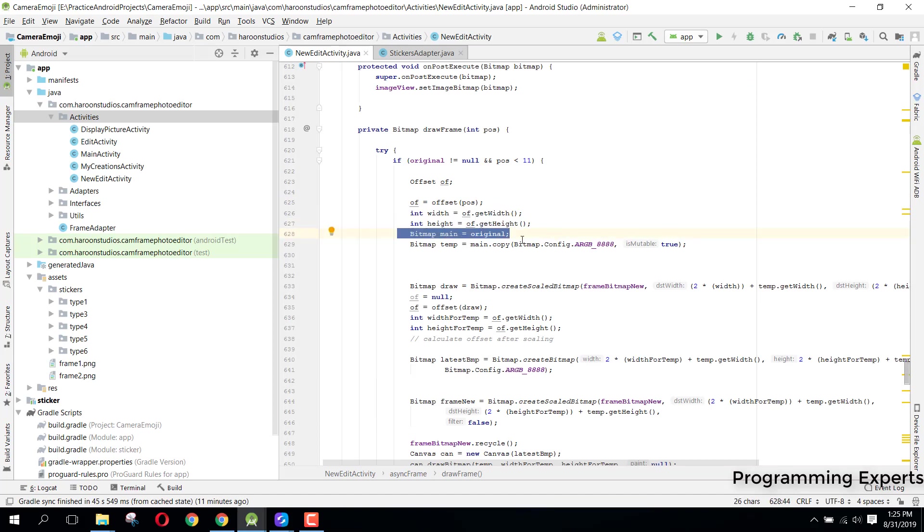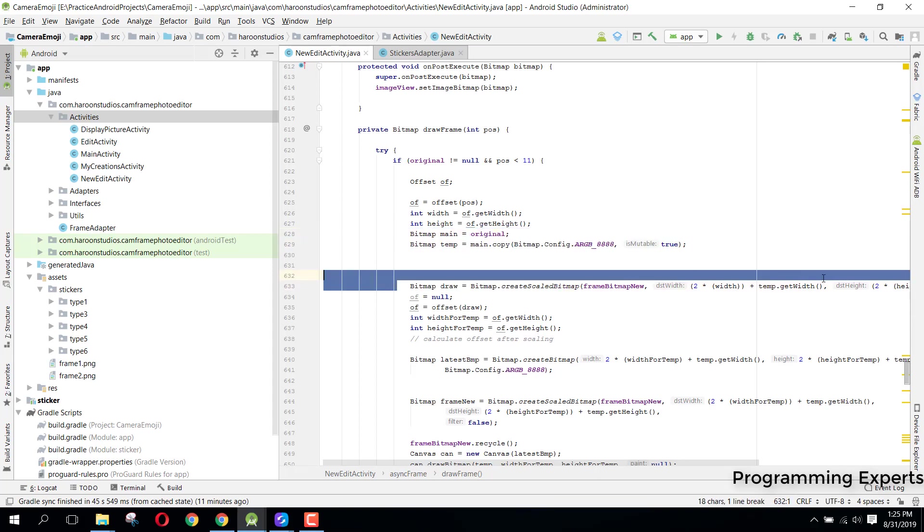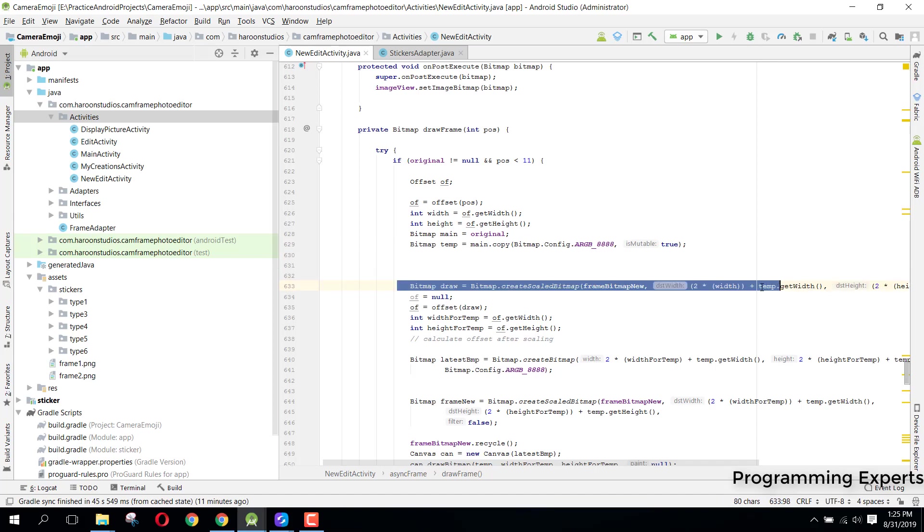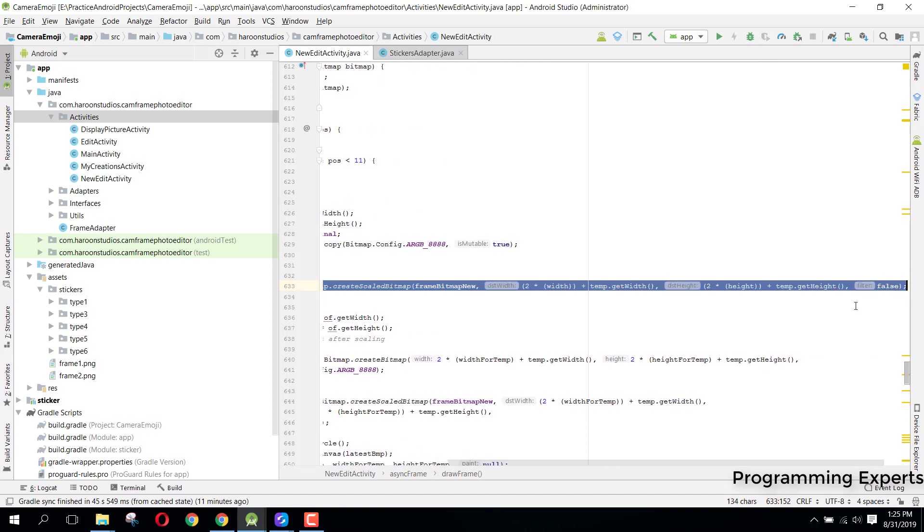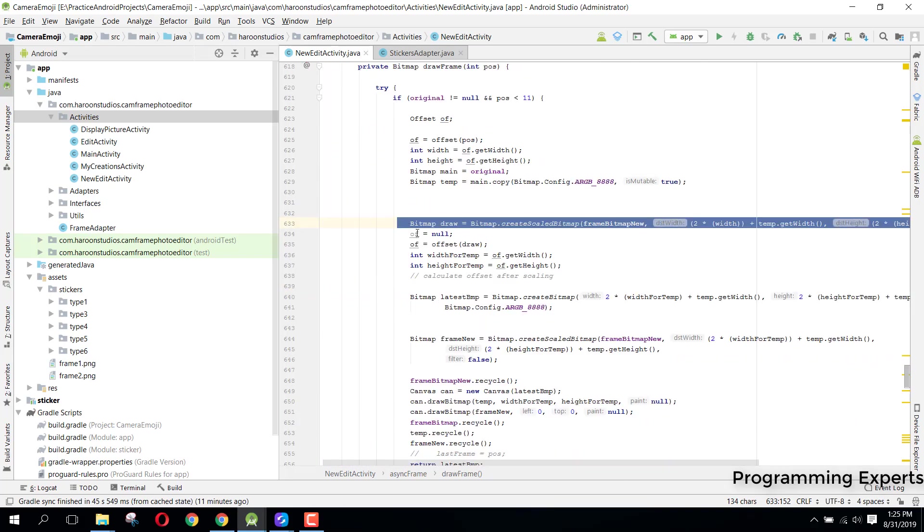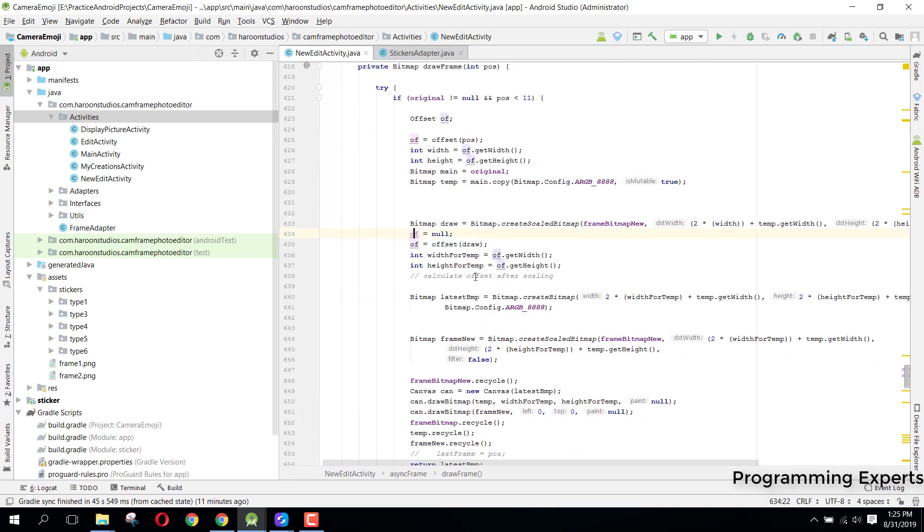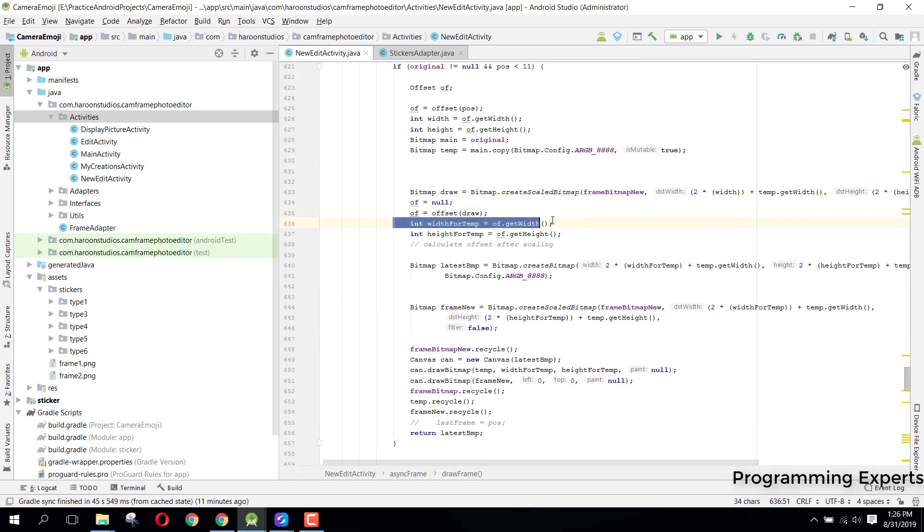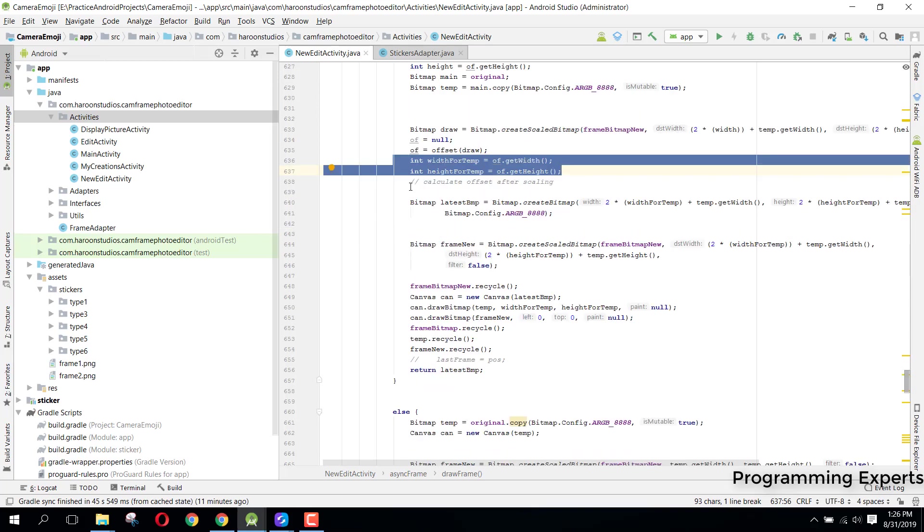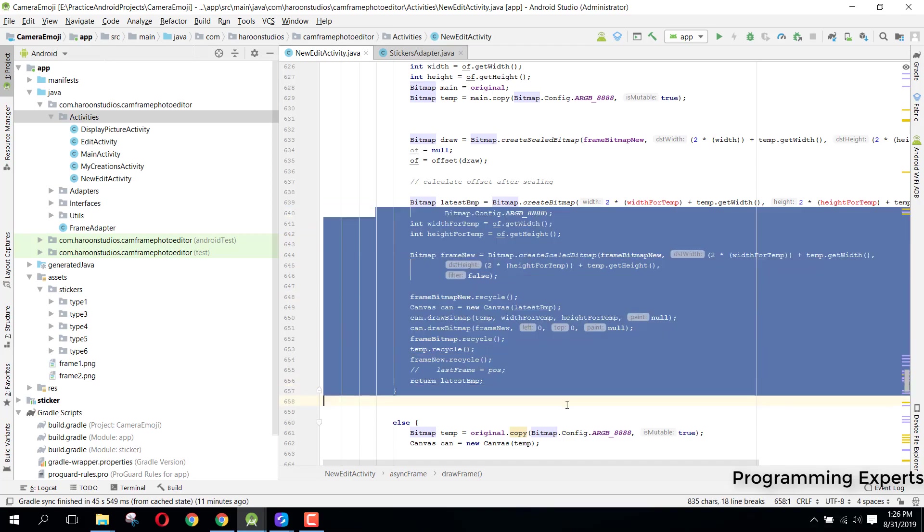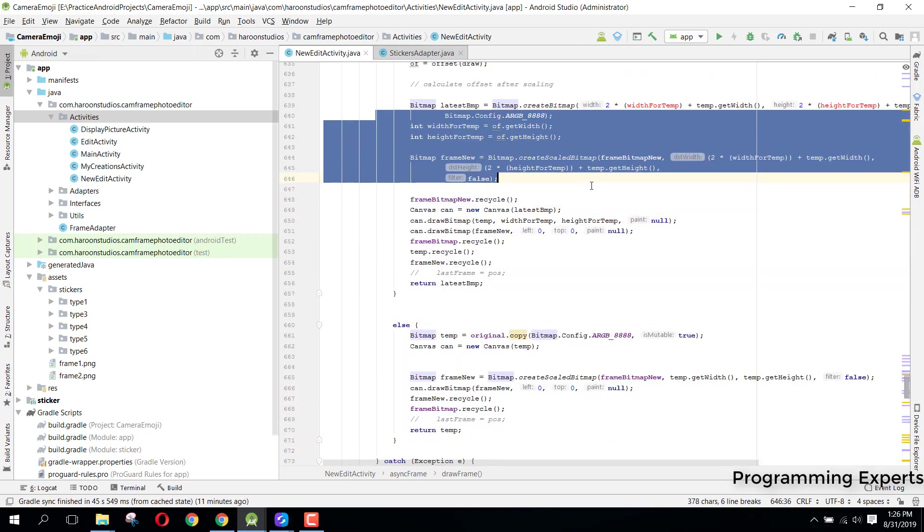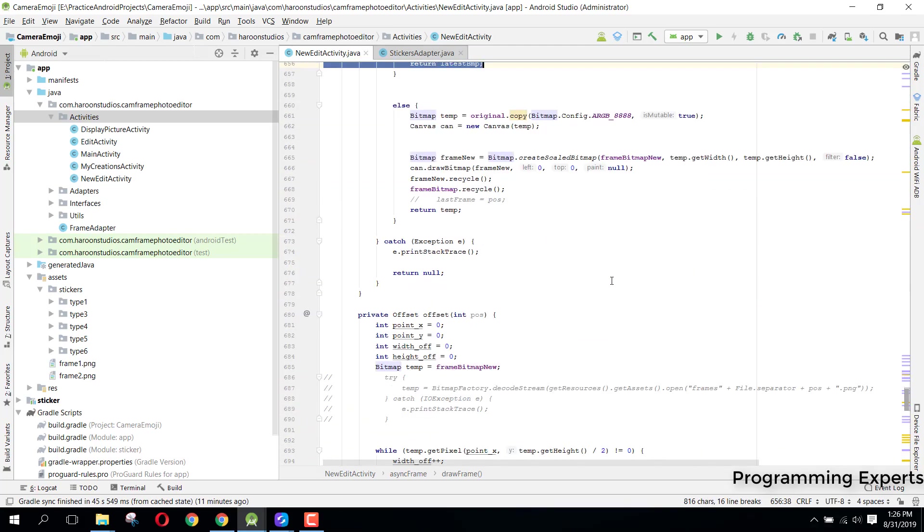After this offset, we have this width and height of the offset. Then we have the original bitmap, then we have the temporary bitmap, and then we scale it down. You can see we scale the width and height of the bitmap. We have now the width and height of the temporary, and this is the way of doing all these things and applying the filter here.